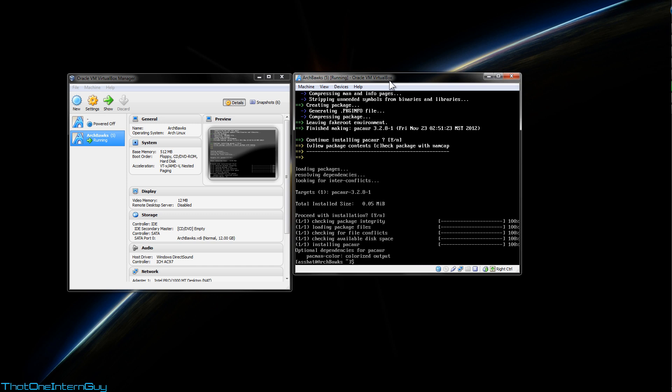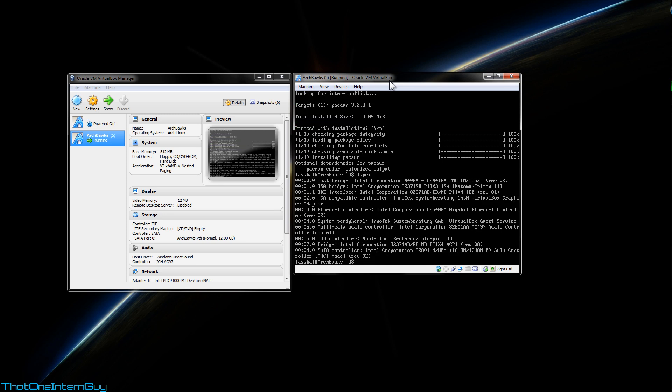So now that we have Packer, we can grab a video driver, though most of them are located within the official repositories to my knowledge. Anyway, you need to first find out what video card you have in your system. So to do this, we're going to use the lspci command.